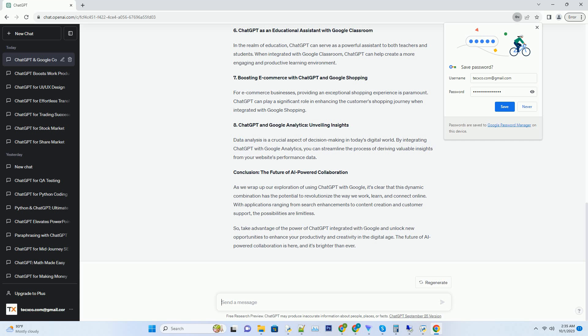Number 3: Elevating Content Creation with ChatGPT. Content creation is a crucial aspect of any online presence, whether you're a blogger, marketer, or website owner. ChatGPT can be an invaluable tool in this regard, helping you generate high-quality content effortlessly.